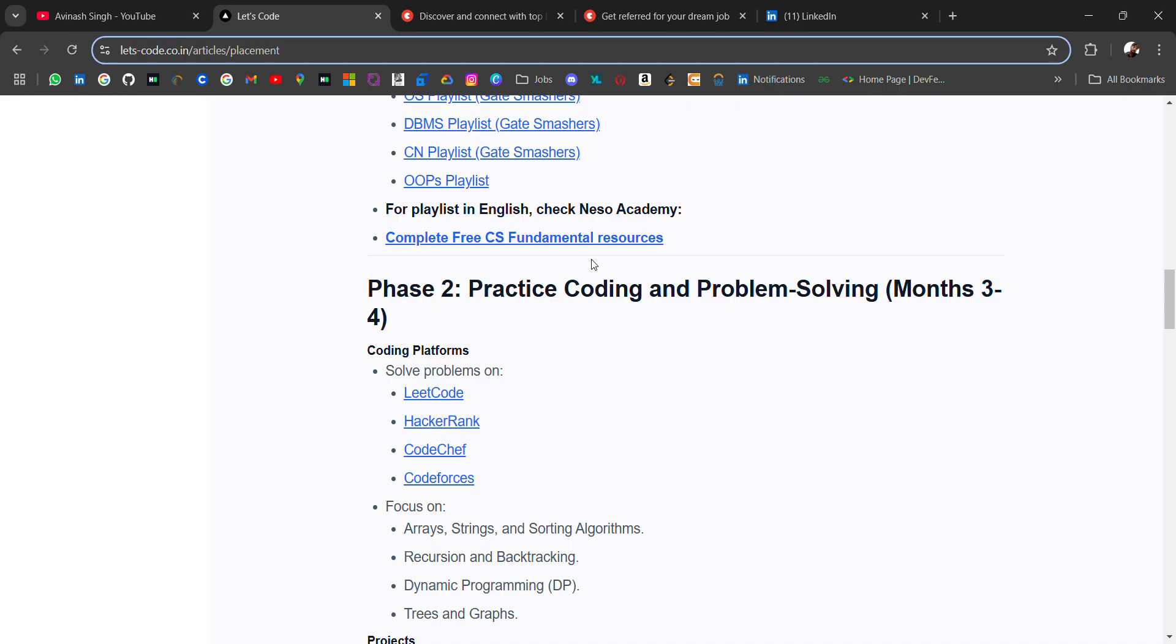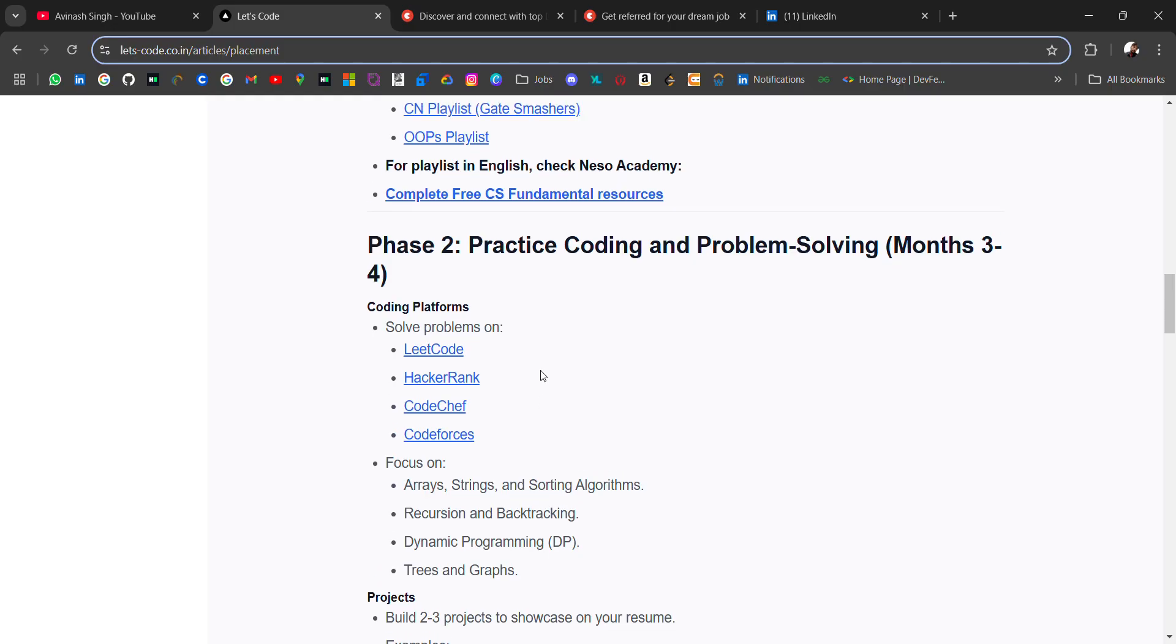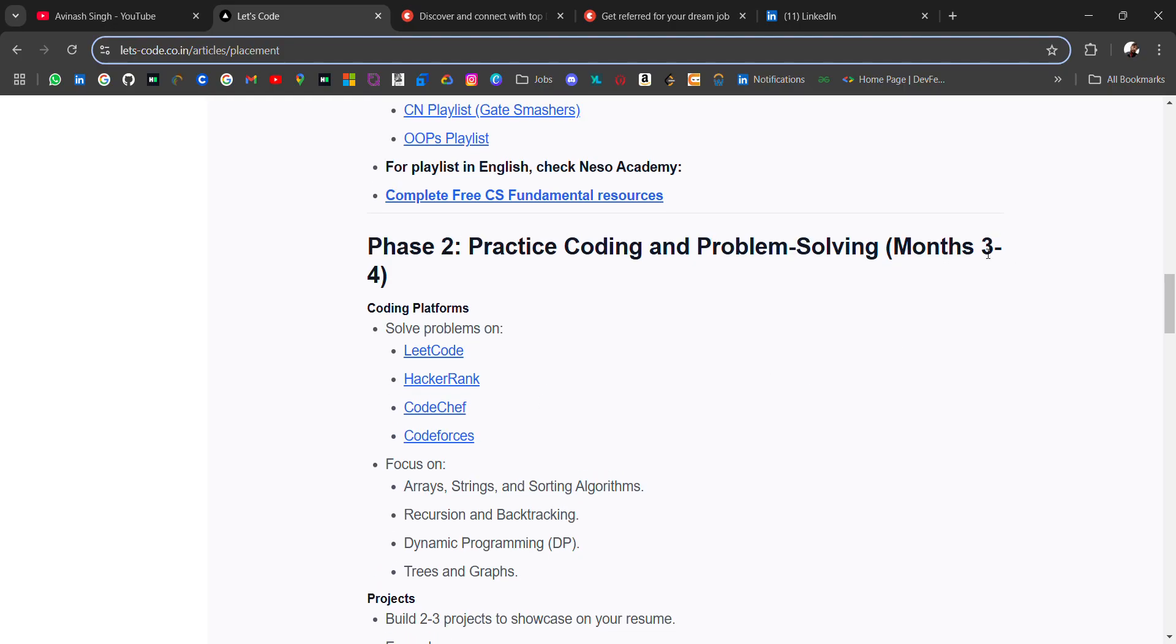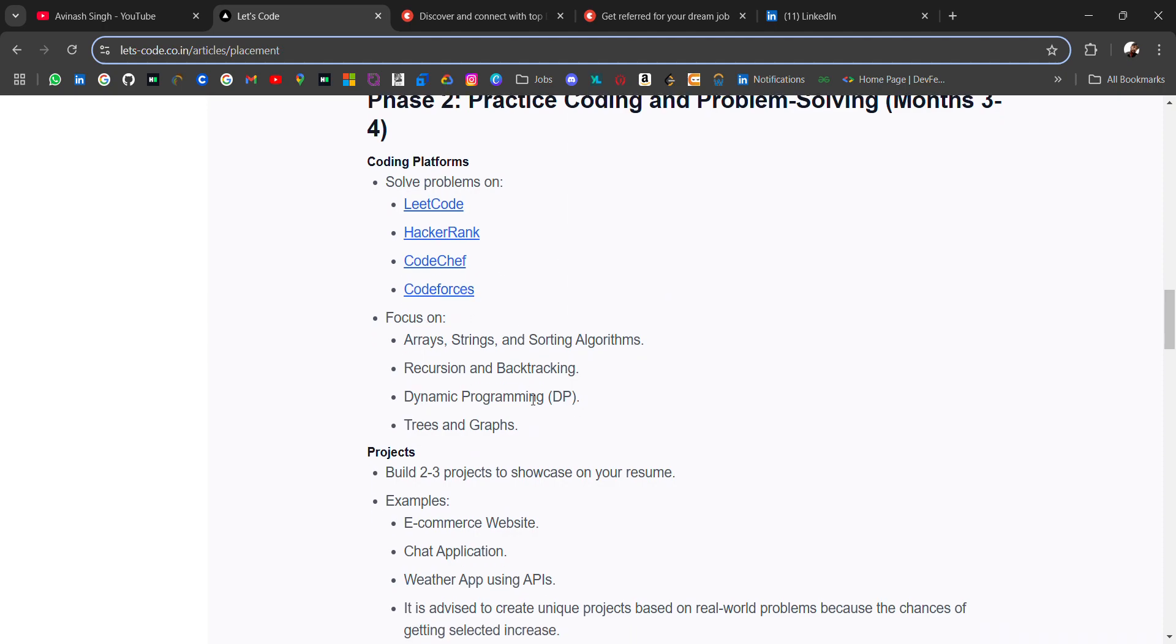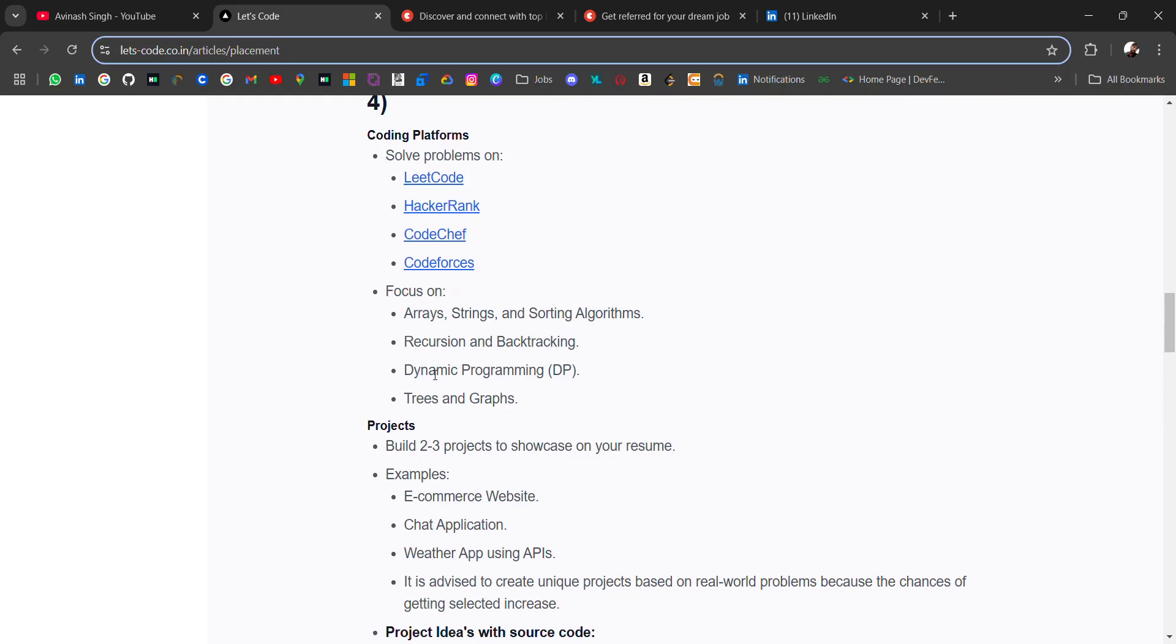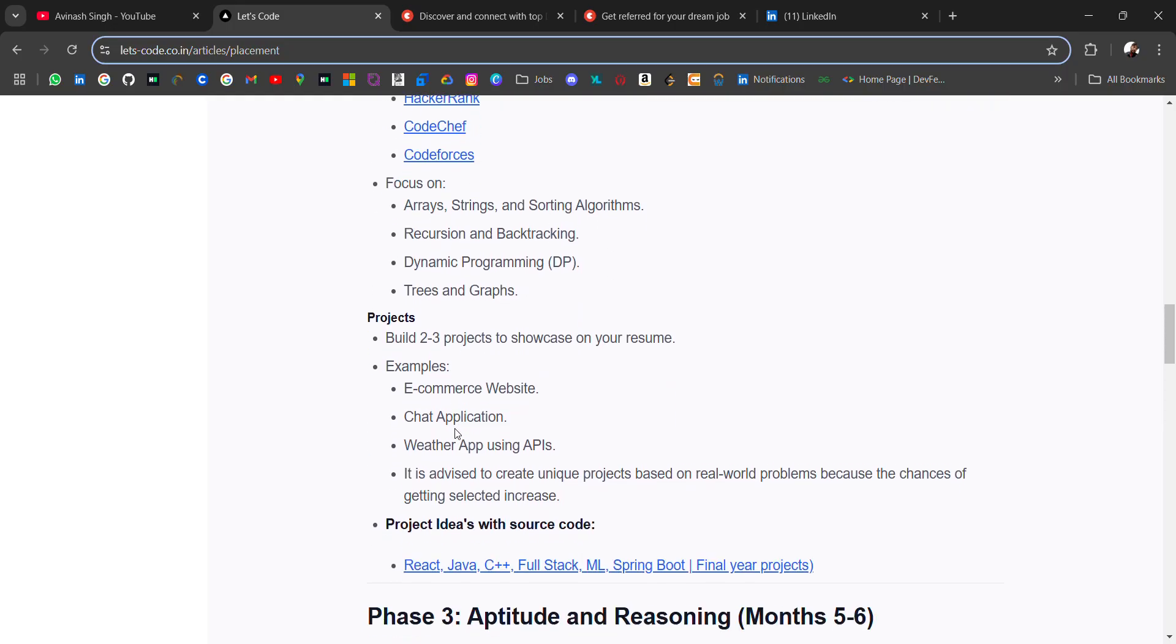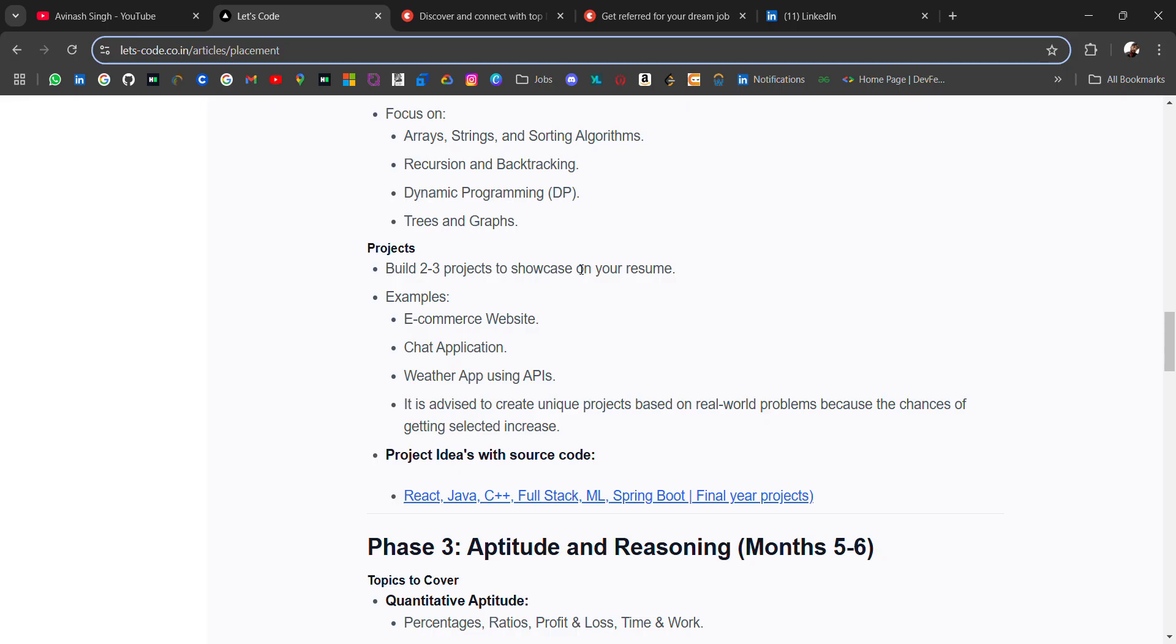The second phase: practice coding and problem solving for 3 to 4 months. You have to start online coding on platforms like LeetCode, HackerRank, CodeChef, or Codeforces. For beginners, you should start with HackerRank and then upgrade to LeetCode, CodeChef, or Codeforces. Focus on arrays, strings, sorting algorithms, recursion, backtracking, trees, and graphs.